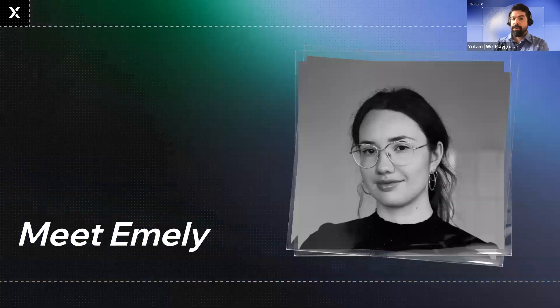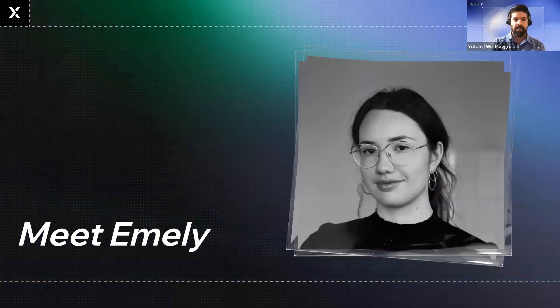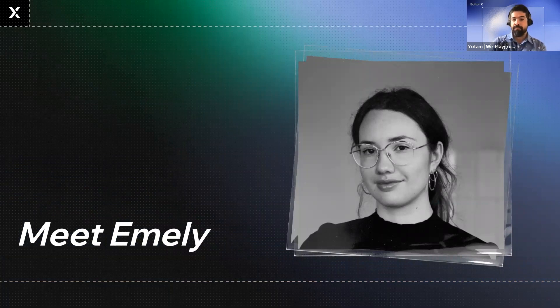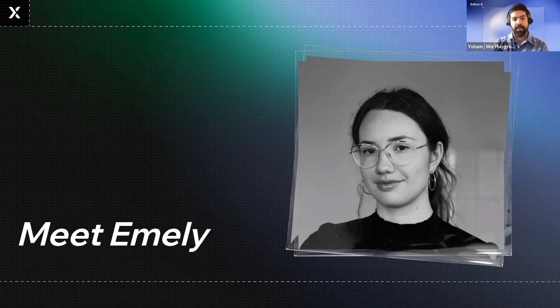Let's learn more by taking a look at a few examples from some of our graduates. For example, this is Emily, who just graduated from our 2022 European Wix Playground Academy and we want to talk about her.